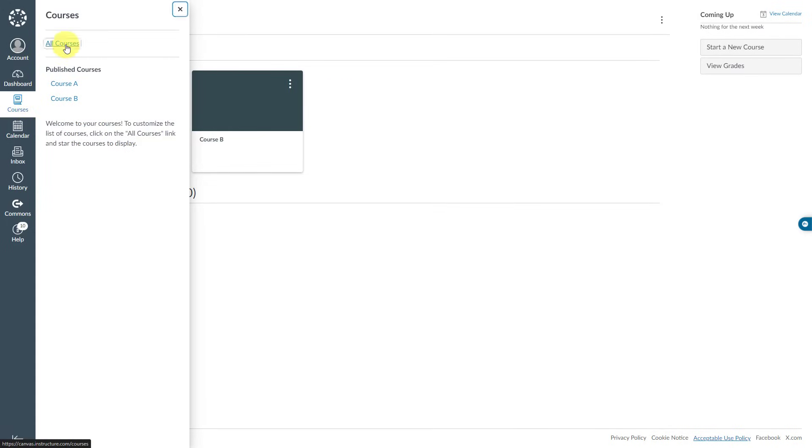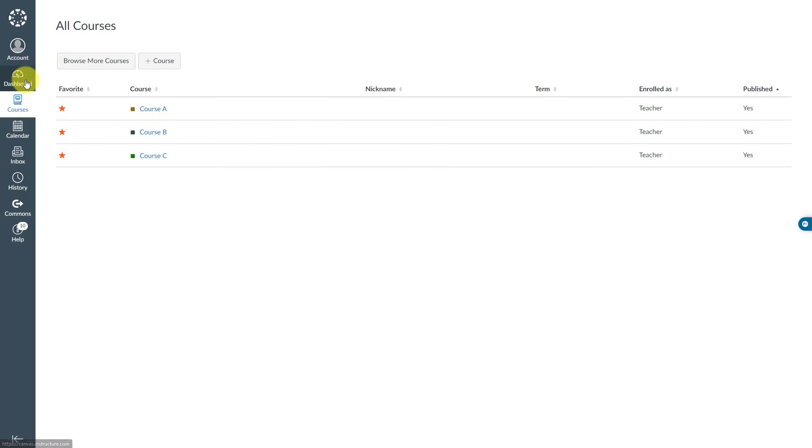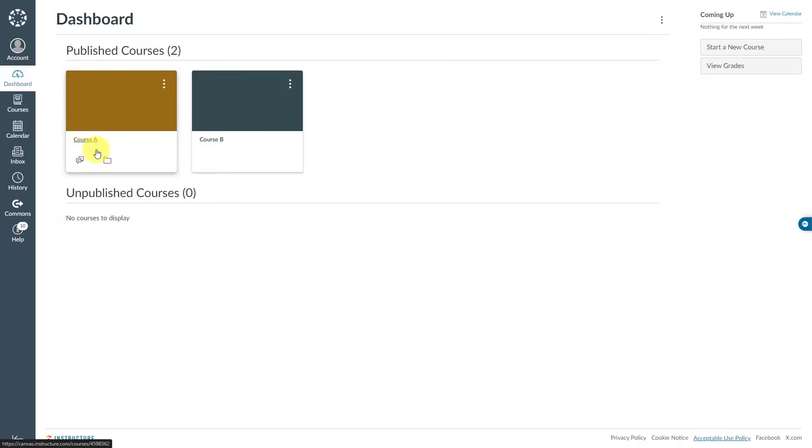Click All Courses and locate the course that you would like to see on your dashboard and favorite it. If I go to my dashboard again, I may have to refresh my page. I will do Control R, and here's my Course C.